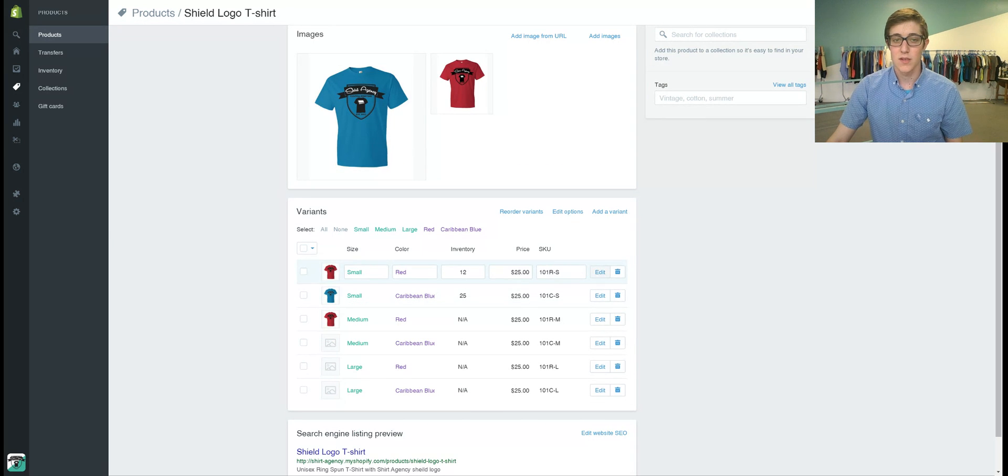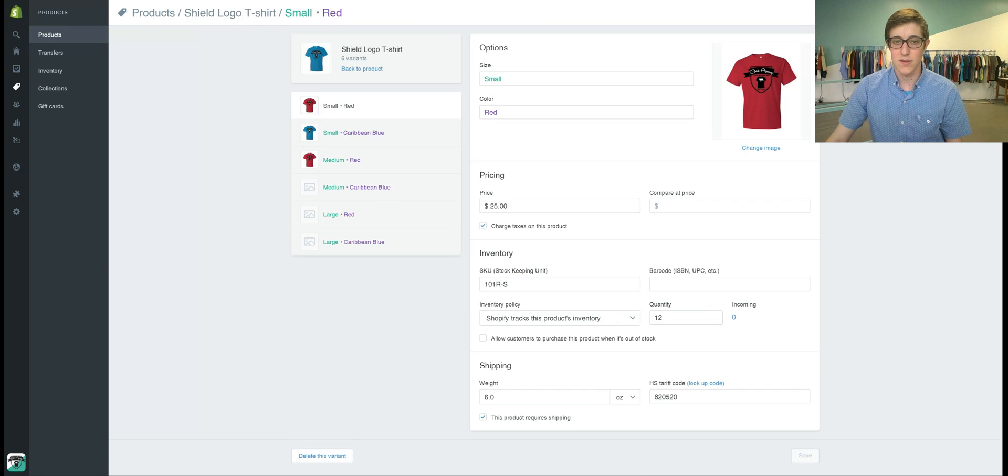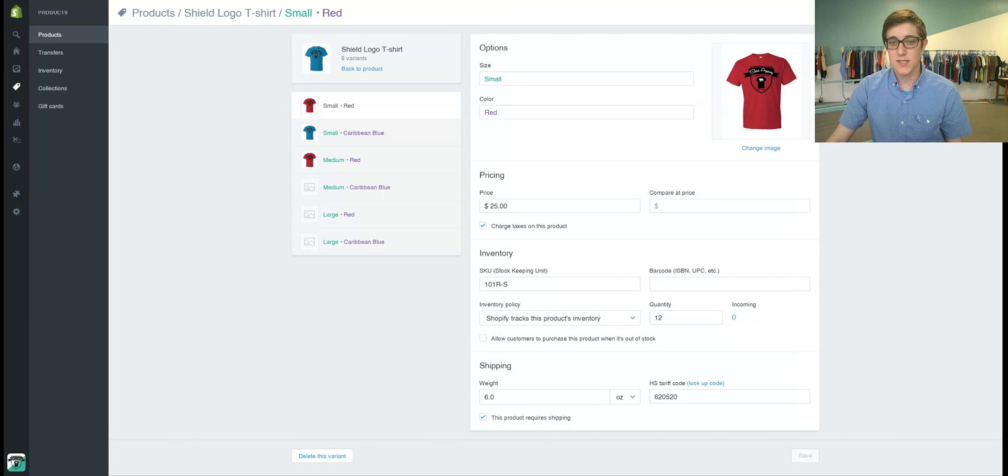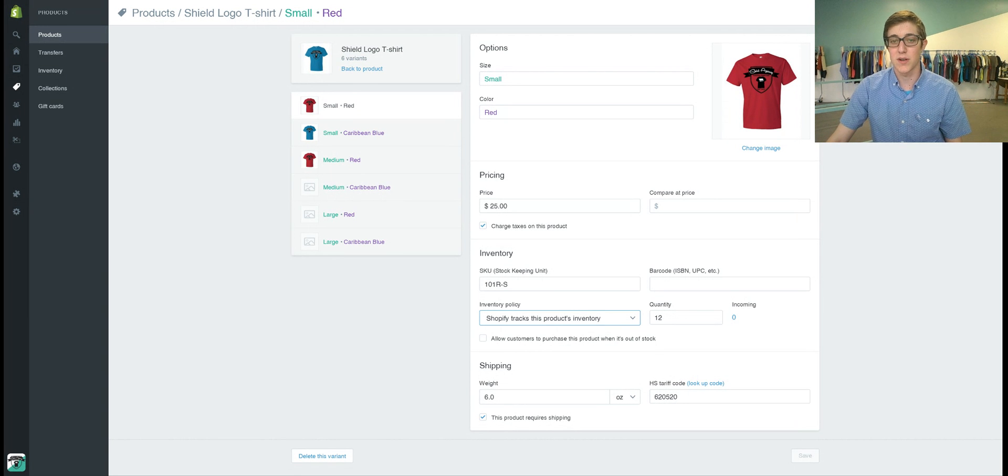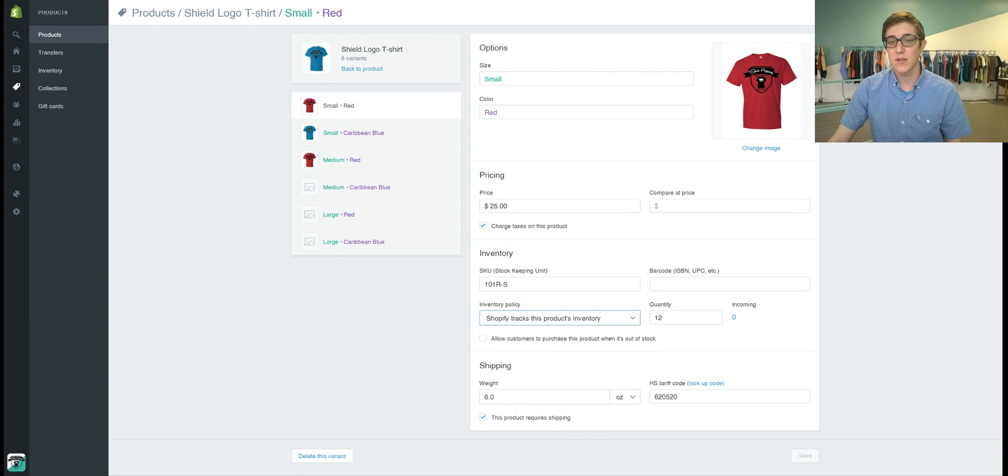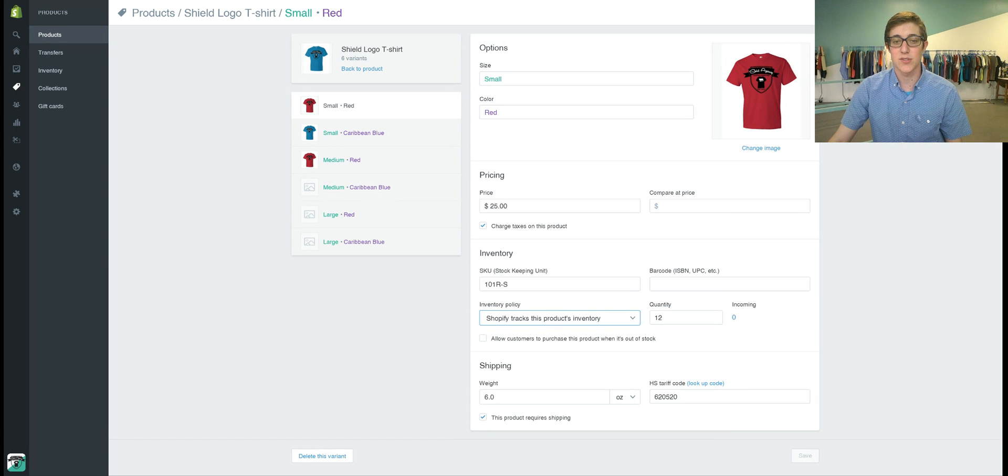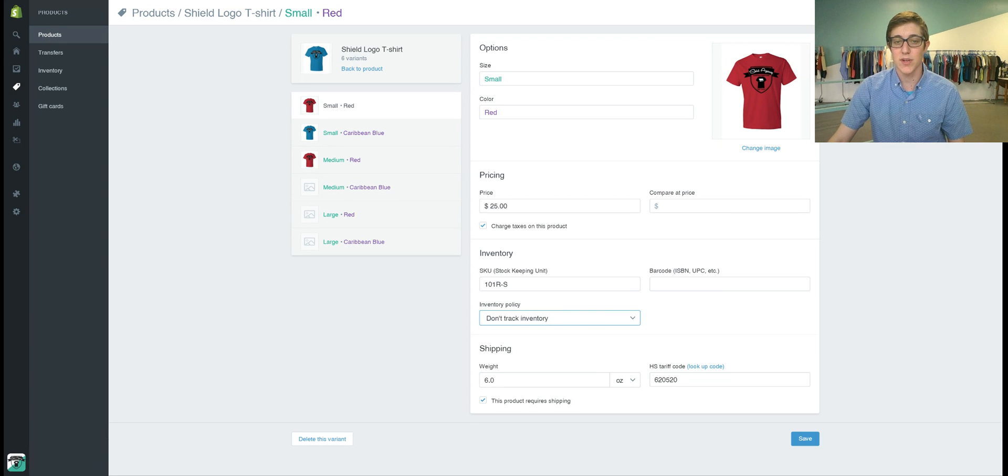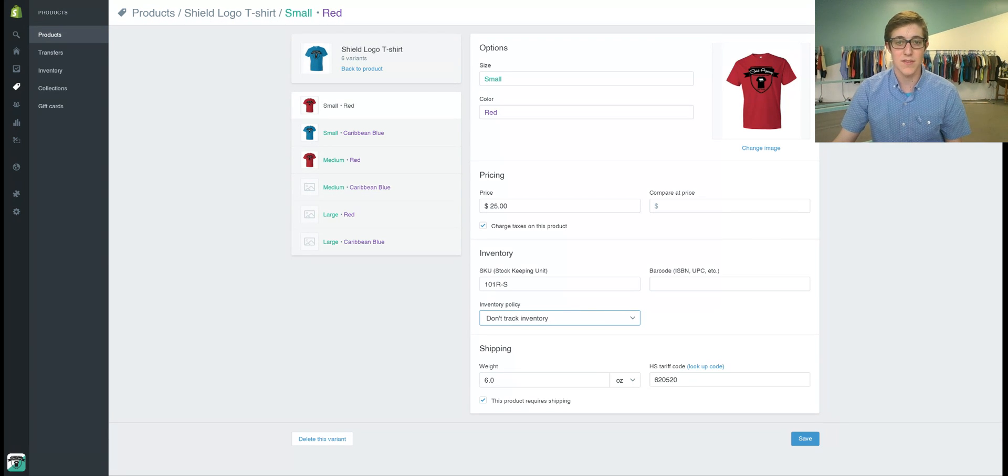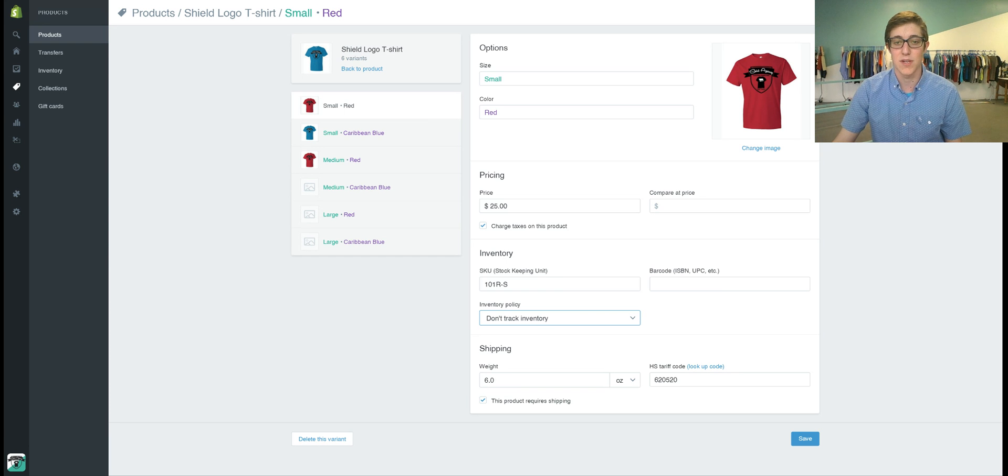You will go to the small red and click edit and then down here you have your inventory policy. If you're doing on-demand printing go ahead and click do not track inventory and that will keep selling even though you don't have any numbers available to Shopify.